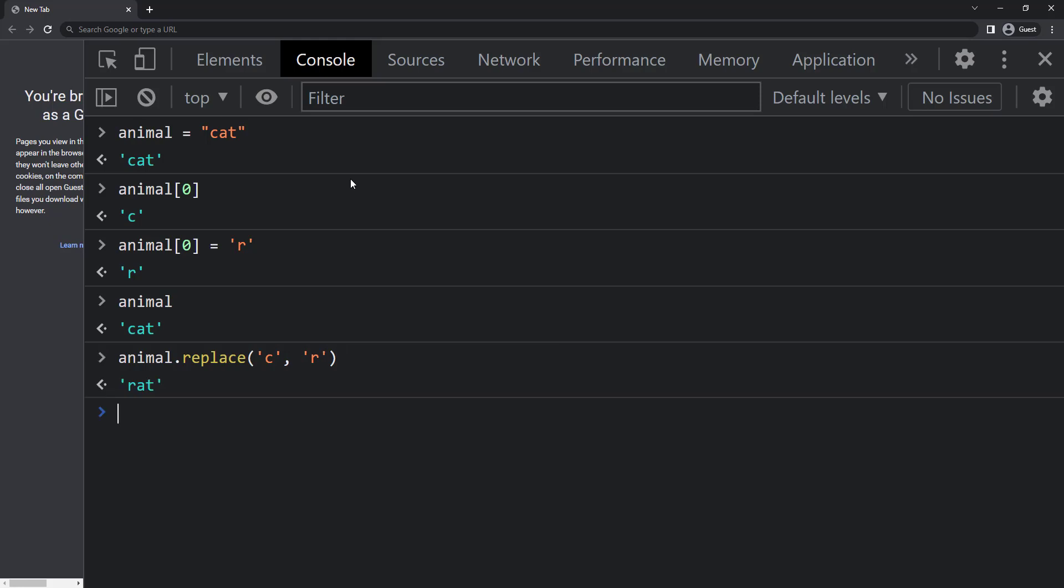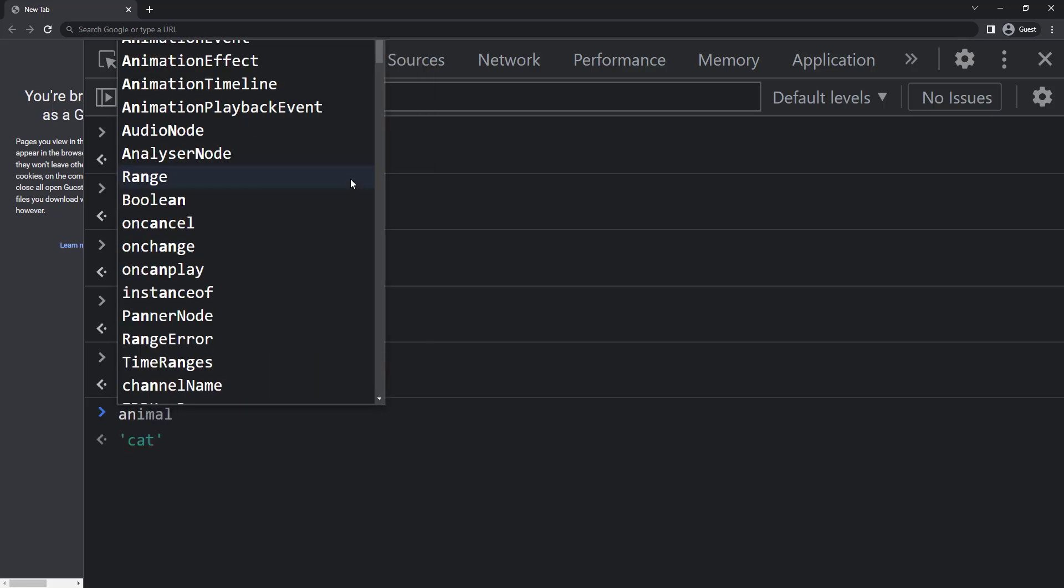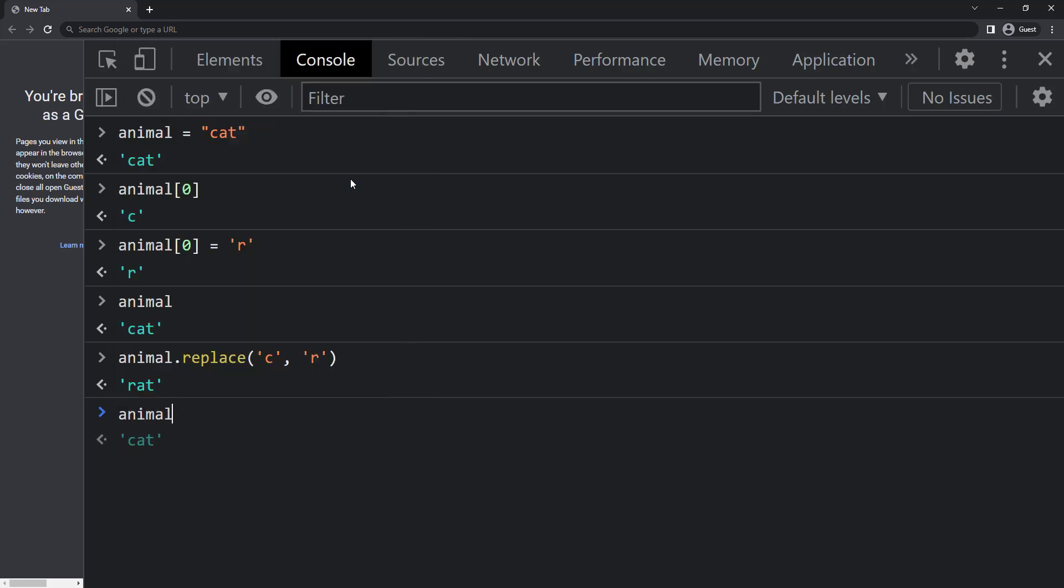A question to you: what will happen if I print the animal, will we get cat or rat? We will get cat only because string is immutable.